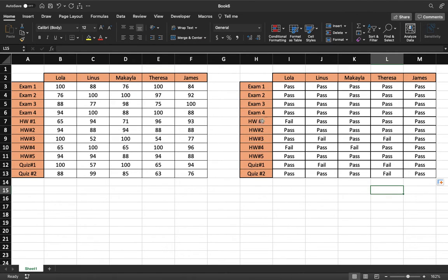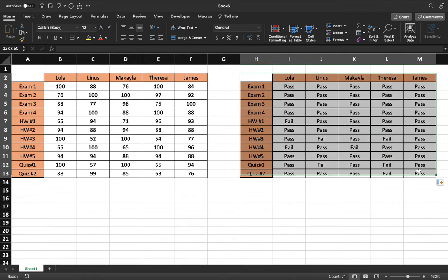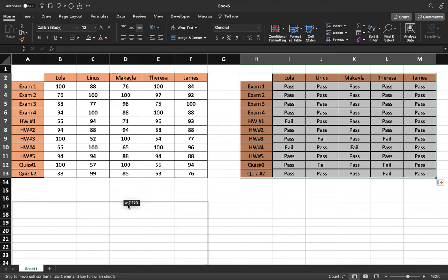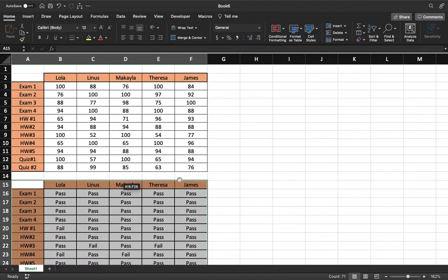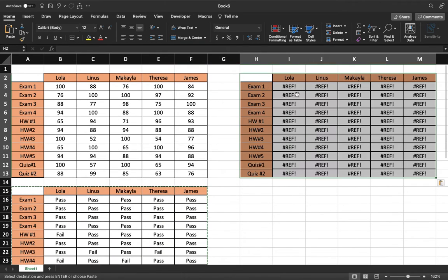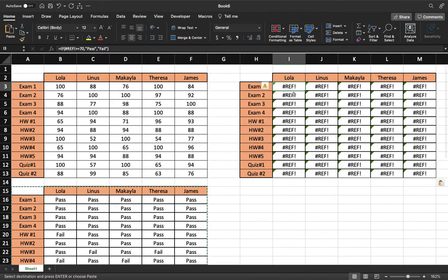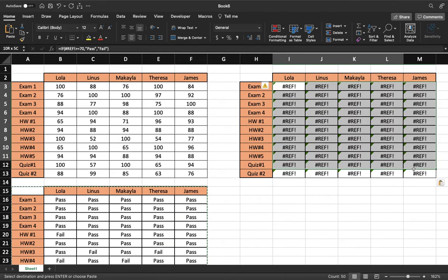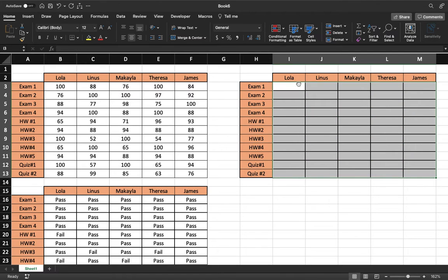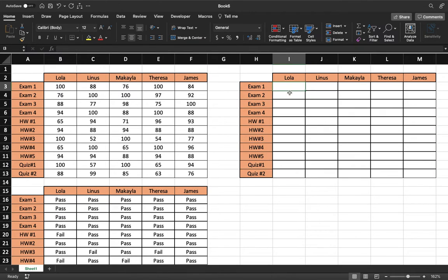But another thing we could do is actually divide it up even better into A, B, C, D, or Fs, what the grades are. So let's go ahead and we'll do that. We'll move this out of the way and we're going to make a new chart. And this one's going to be a little bit more complicated. It's called a nested if.